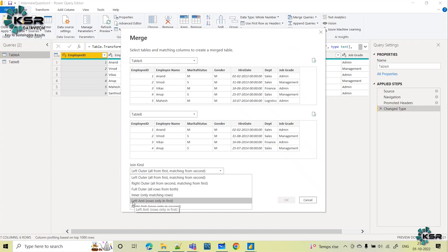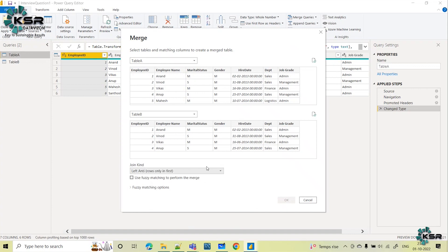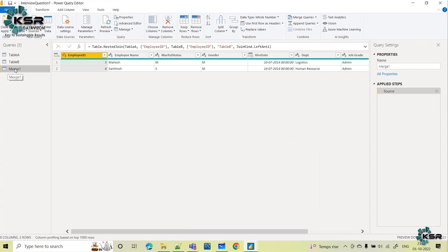Left Anti join returns only the rows which are in the first table but not present in the second table. That means we will get Mahesh and Santosh's employee information. So select Left Anti join. You also need to select the common column from both tables — here it is Employee ID. Based on this common column we join the two tables applying the Left Anti join, then click OK.